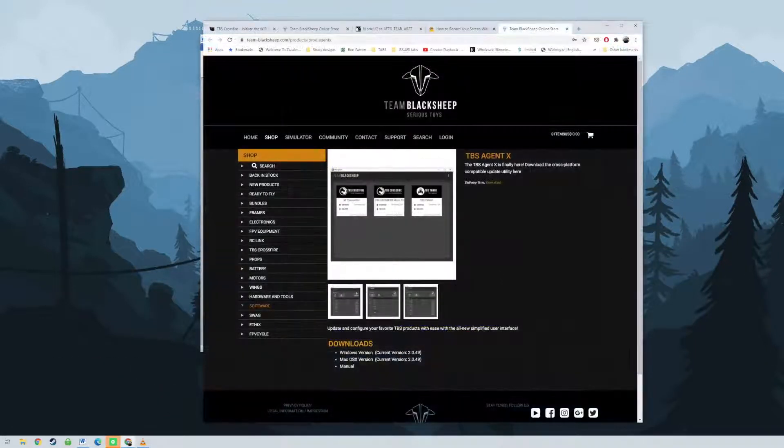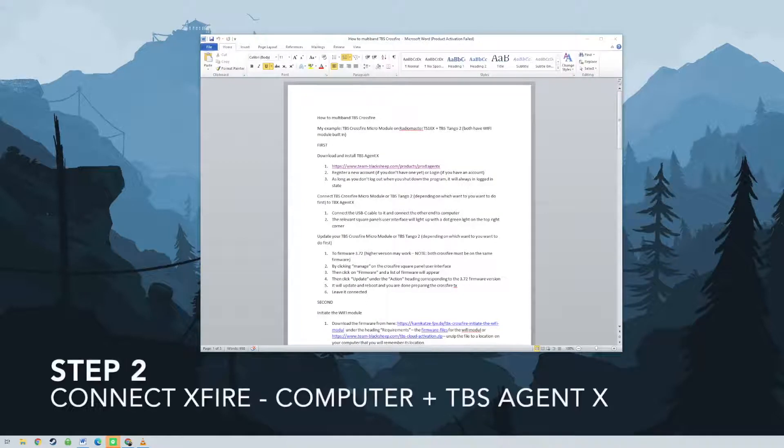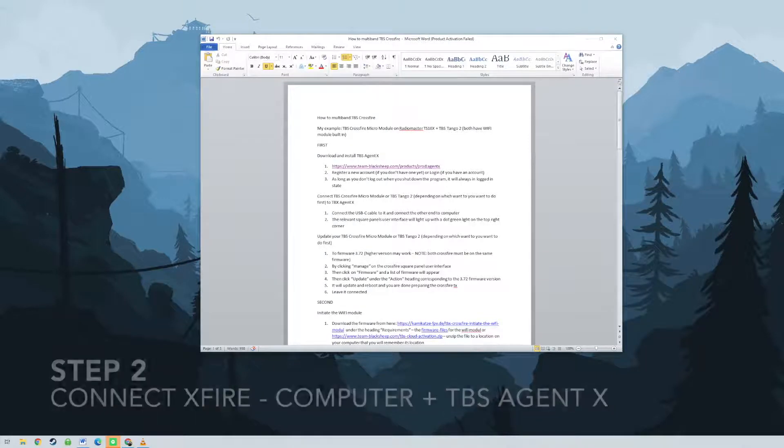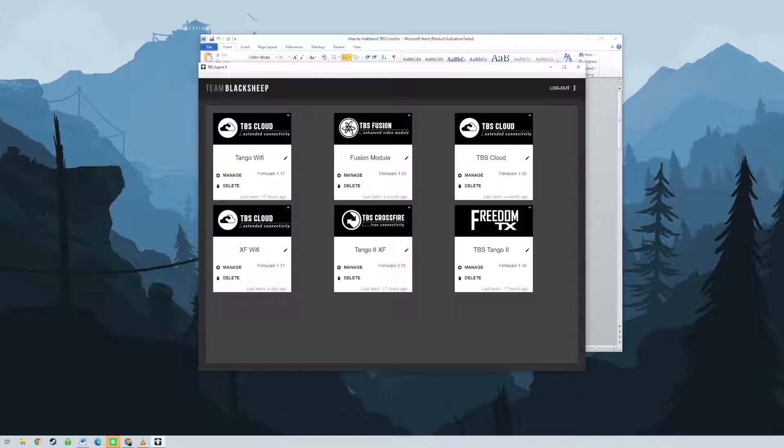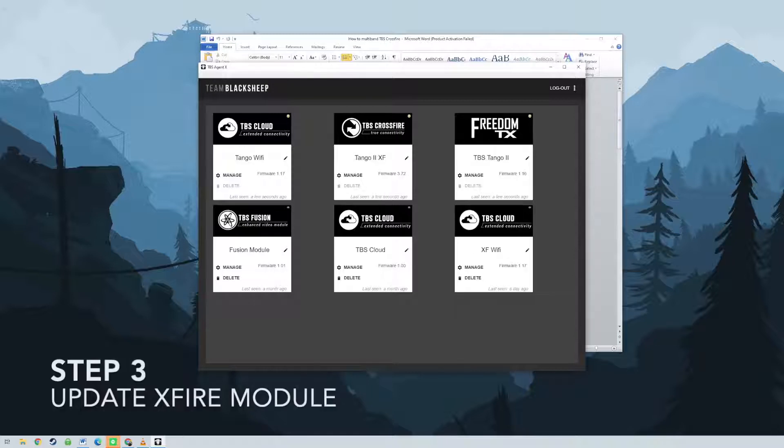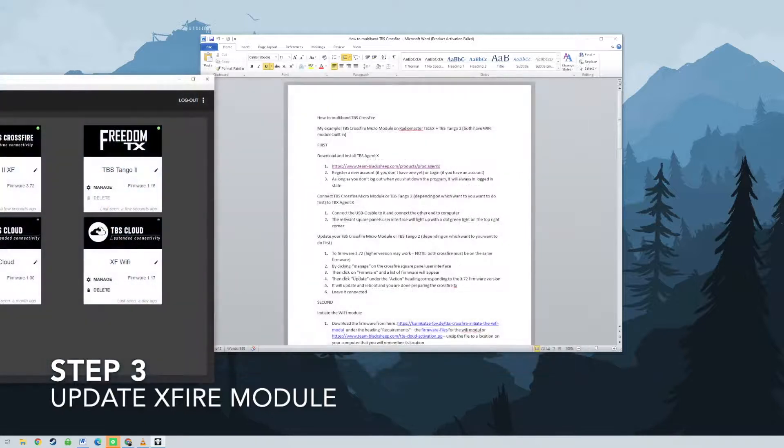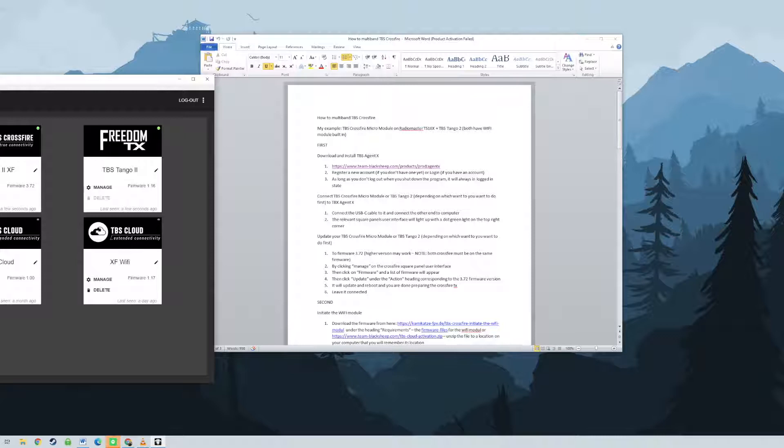Next, you need to initiate the Wi-Fi module. This is a very crucial step. If you don't initiate this properly, then the Wi-Fi module won't go online and you won't be able to multiply. So you need to download the firmware from the link that I put in the description below.